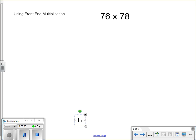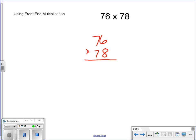Using front-end multiplication, line up your question or your equation vertically. 76 times 78. Start at the front. And remember, those 7s are not 7s — they're 70.